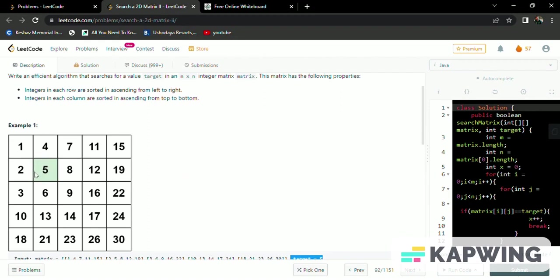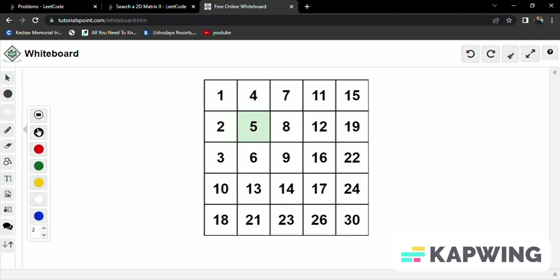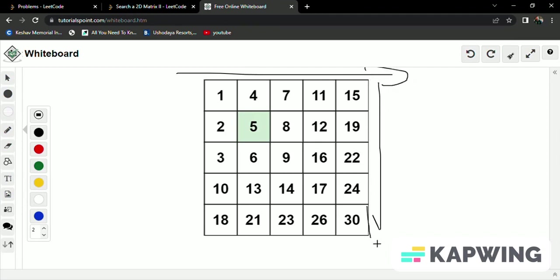Now we do one thing - we will traverse every row and every column from top to bottom and left to right. We are using a greedy method.